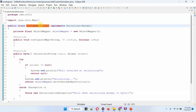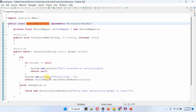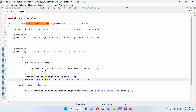Here I have defined the class CustomSerializer, which implements the Serializer interface, and provides implementation of the configure, serialize, and close methods. In the serialize method, using ObjectMapper, I am converting the animal object to a byte array, and that byte array will be returned.